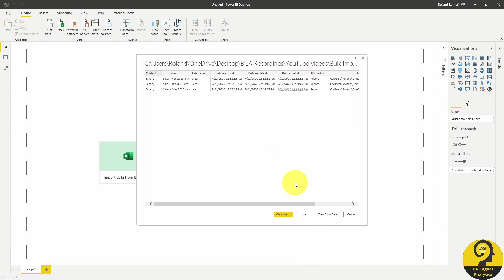Down at the bottom, we have a couple of options. Combine and transform. That means Power BI will load the files and tries to automatically combine them and let us add additional steps in the transformation.